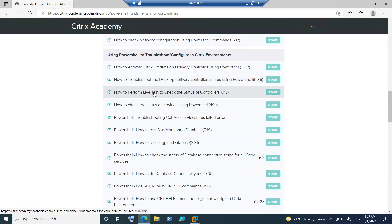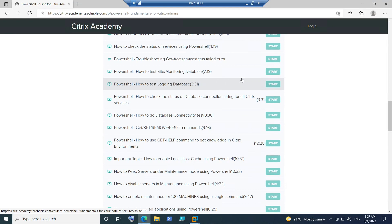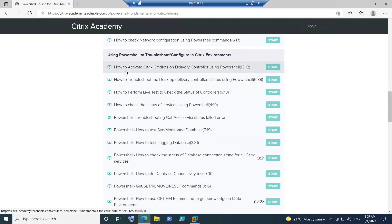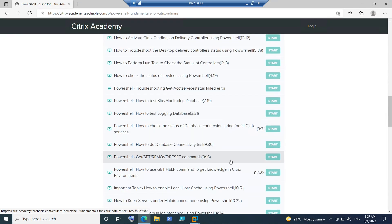The health checks you need to do in the Citrix environment are very important — knowing exactly what to check when you get the output, how to perform live tests, how to check the status of services, how to test the database, monitor the database, and test the logging database. These are all health checks that are really important. If you join an organization and they ask you to create an SOP — a standard operating procedure — for health checks, making a document from these things will be well noted.